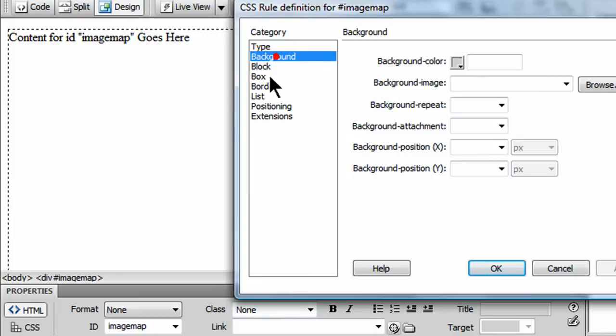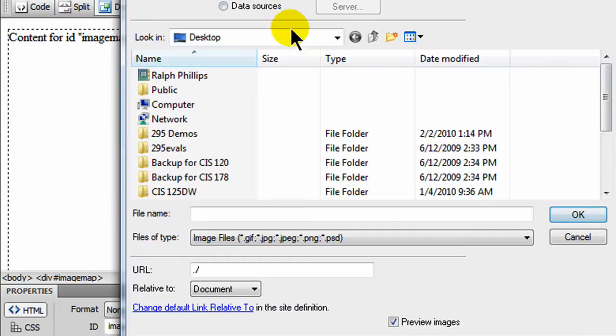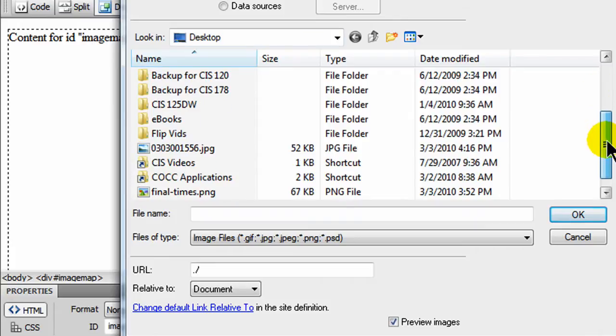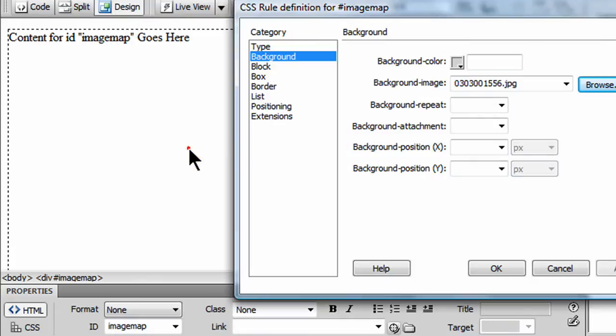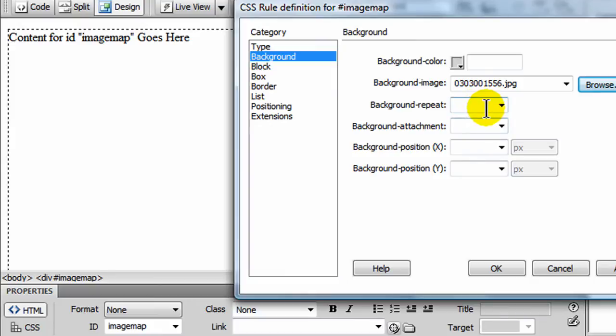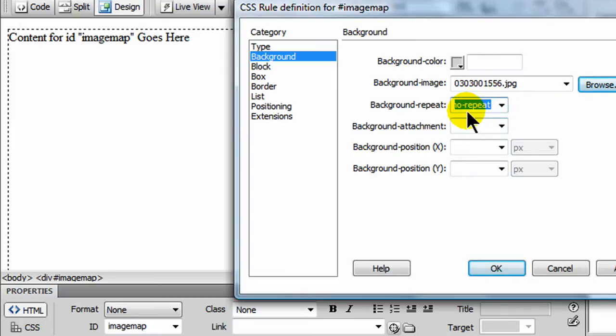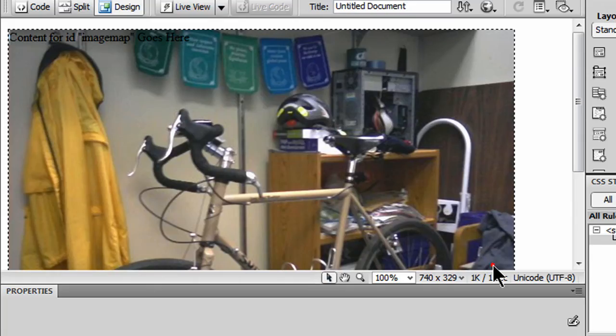I'm going to head over to the background area, and I'm going to set the background image to the image of my office. So this is going to be the background image. And while I'm here, I'm going to go ahead and do a no repeat for the background, since it doesn't really need to repeat. That wouldn't be a factor even if I didn't choose that though. And here we go.